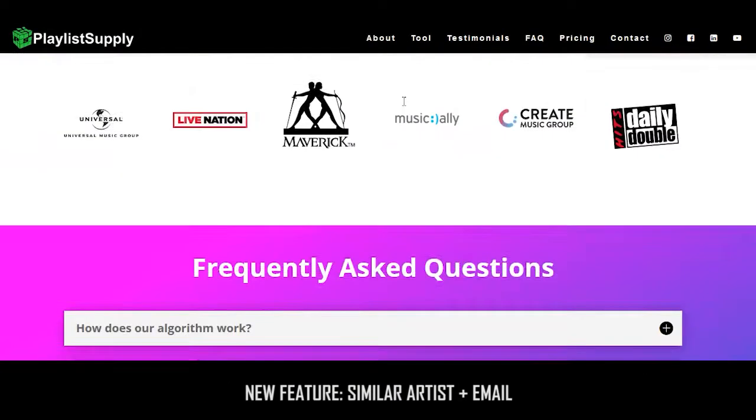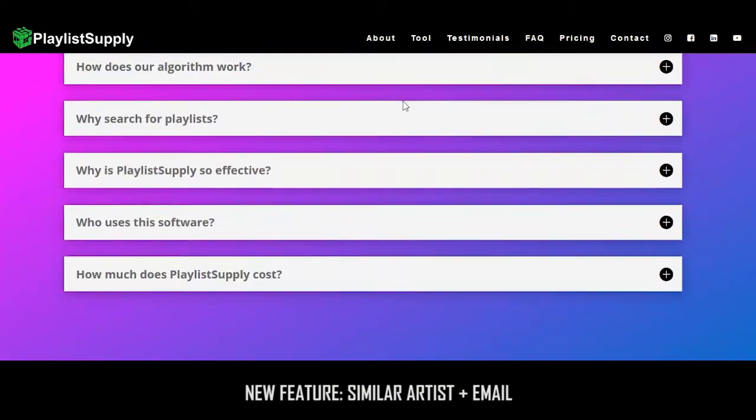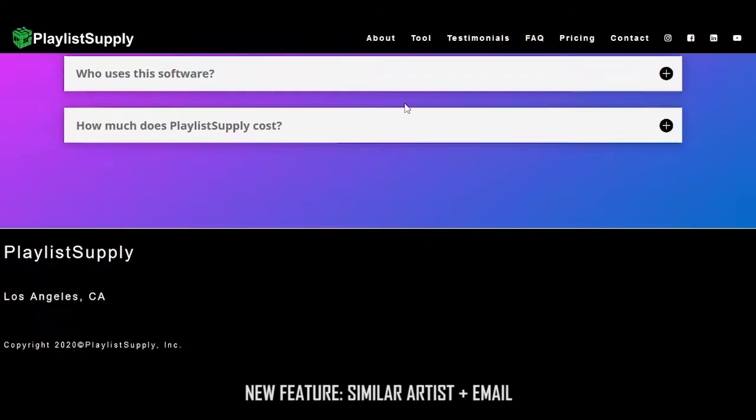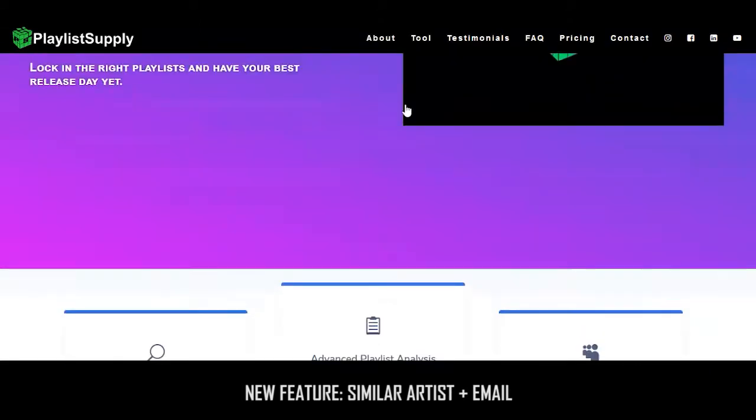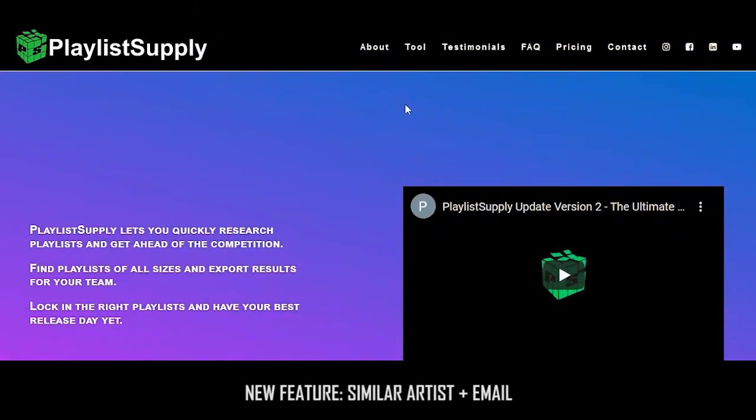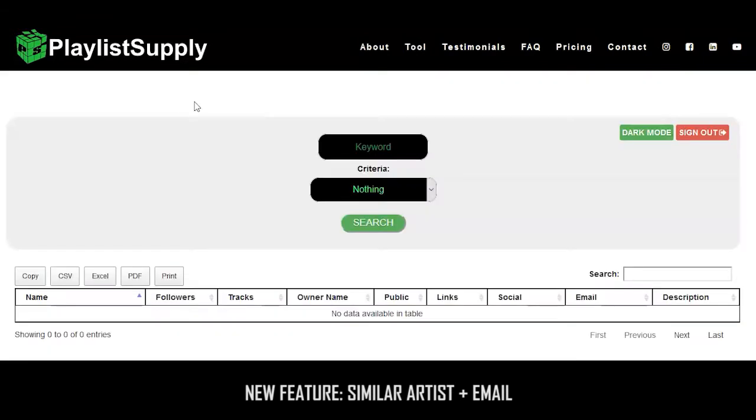Yo, what's good? It's Benji, the founder of Playlist Supply. I'm really excited to be introducing a new feature today. The new feature is a similar artist plus email search. This is something the team has been working on for a while, and a lot of users have requested it as well.